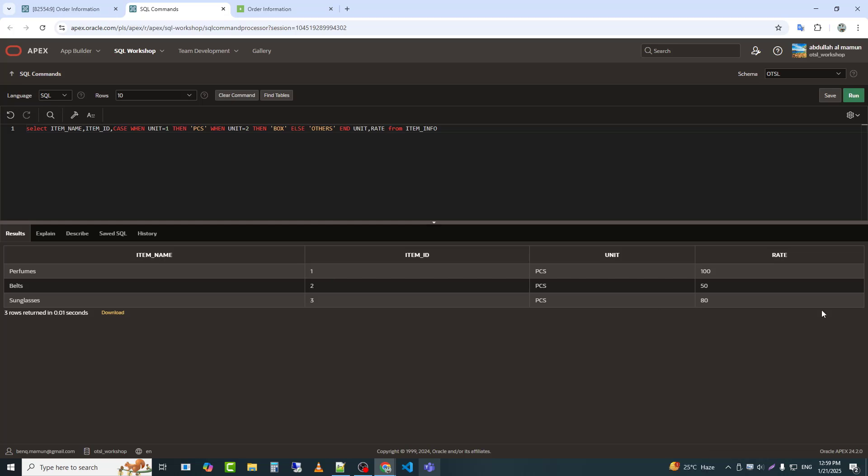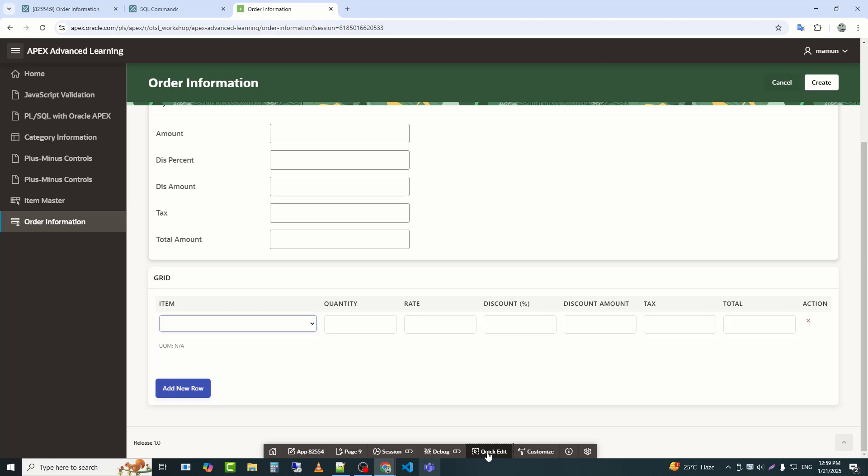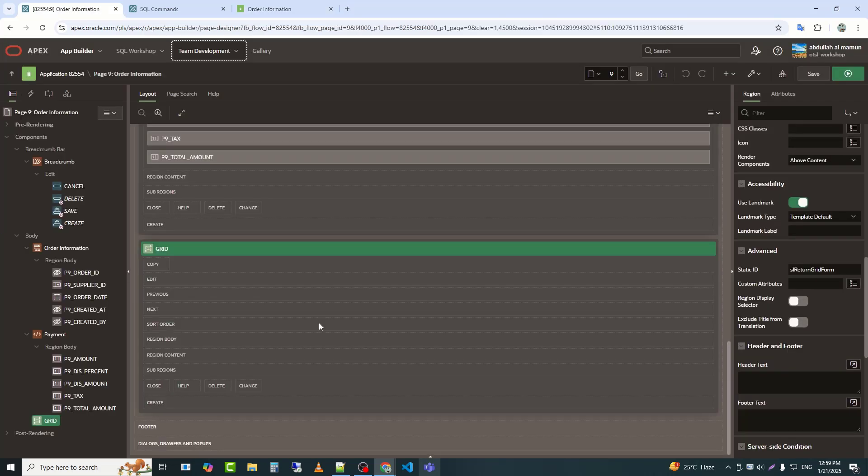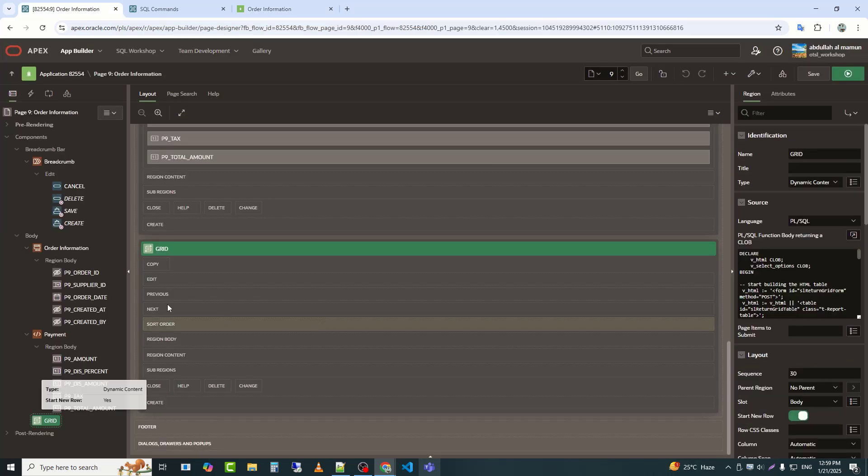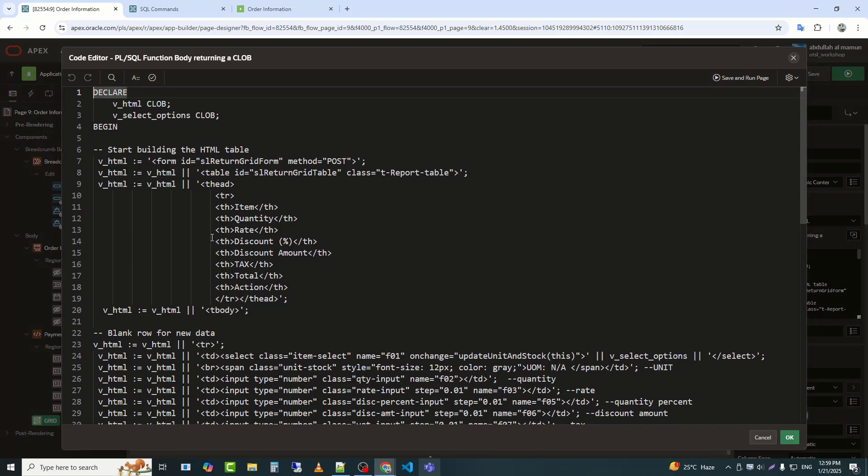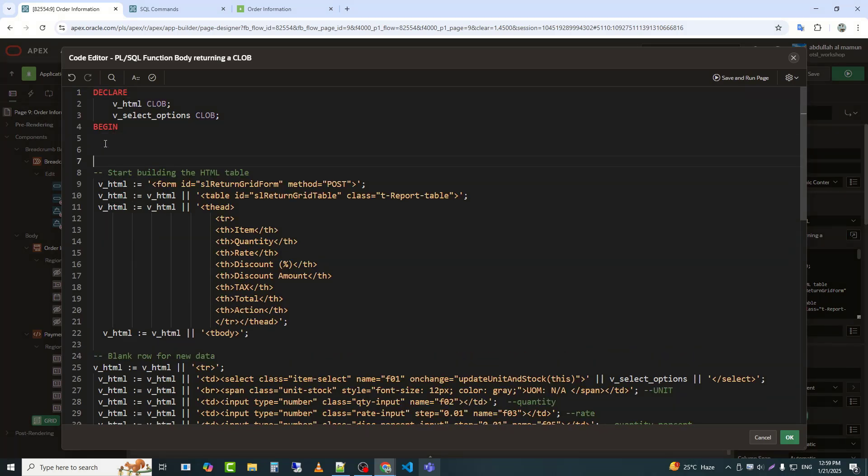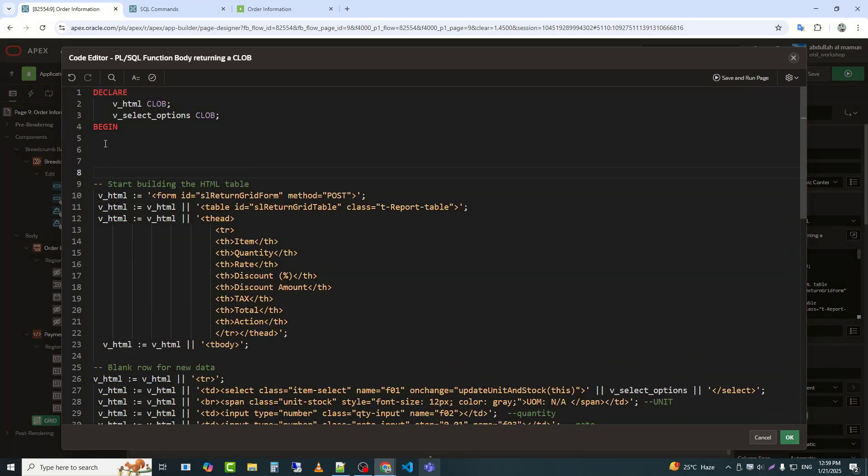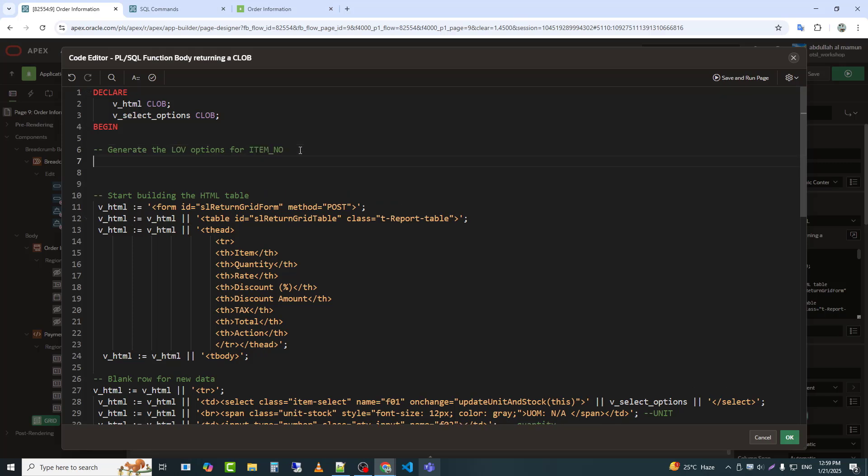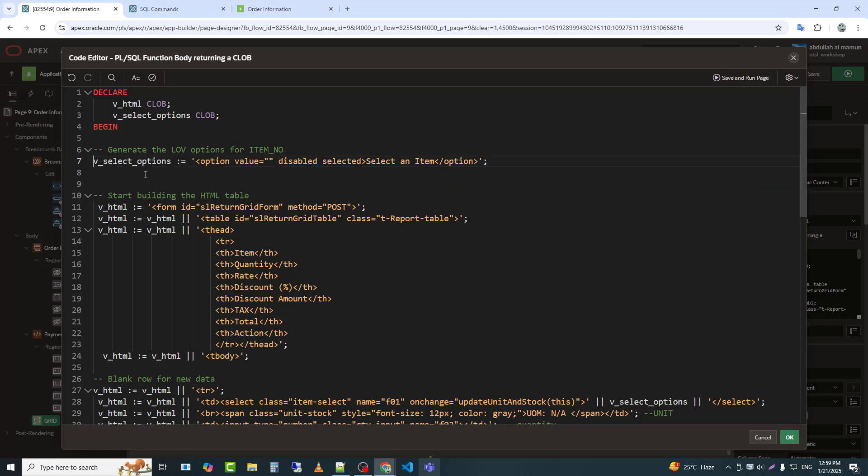So, now I will go back to the tabular form. This line initializes the V_select_options variable with an HTML option element that acts as a placeholder in a drop-down, showing select an item as a disabled and pre-selected option.